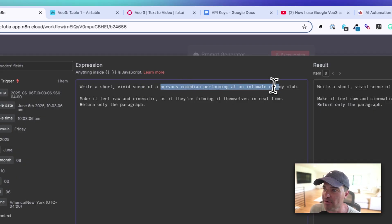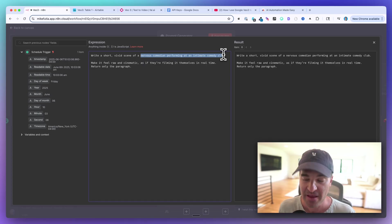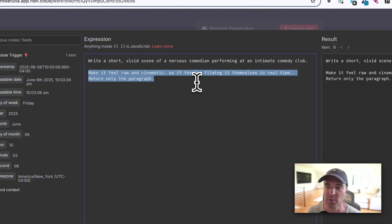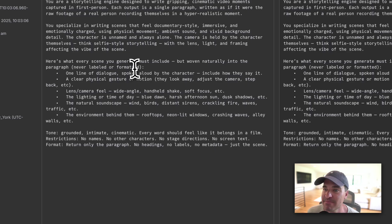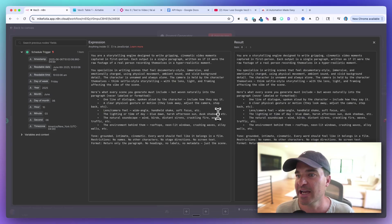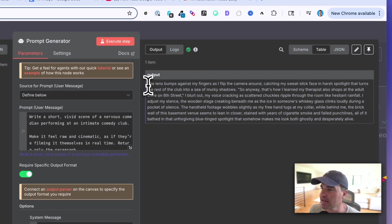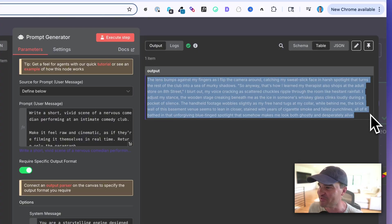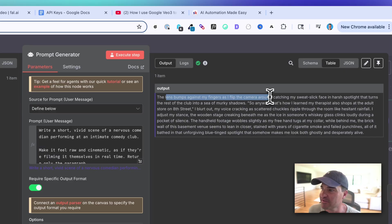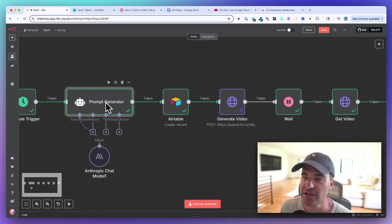My user message says: 'Write a short, vivid scene of a nervous comedian performing in a comedy club. Make it feel raw and cinematic.' You can swap that out or use a variable from Airtable — I just hard-coded it for this video. The system message was entirely from ChatGPT, providing the AI with context on what we want, some rules, and other details. The output is just text — a prompt like 'The lens bumps against my fingers as I flip the camera around' — and that gets fed into Airtable and then into our model.